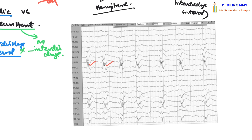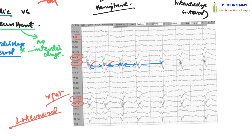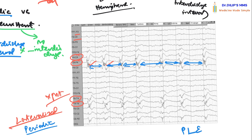In this PLED EEG example, you can see epileptiform spikes that are clearly lateralized — they appear predominantly in the even-numbered leads (right hemisphere) and not significantly in the odd-numbered leads. So first, it is lateralized to the right hemisphere. Second, you can see a nearly regular inter-discharge interval, making it periodic. Therefore, these are periodic lateralized epileptiform discharges.